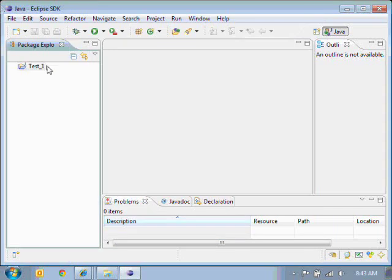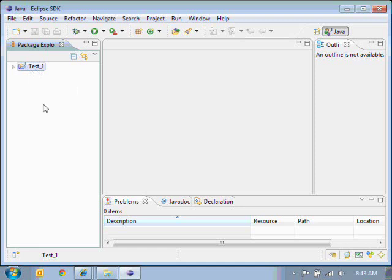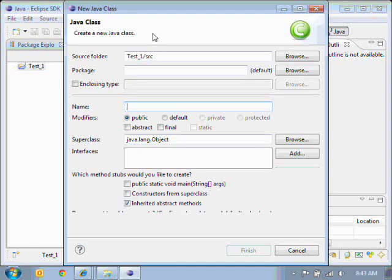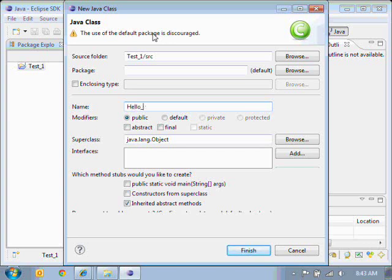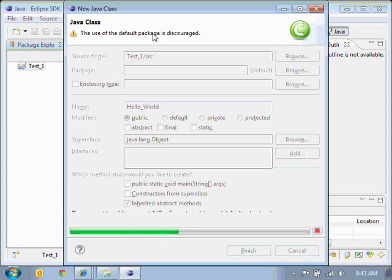And you'll see that that project folder has appeared in your package explorer. Make sure that that folder is selected. And in there, we're going to create a new Java class. We're going to call this one Hello World. Again, no spaces and finish.